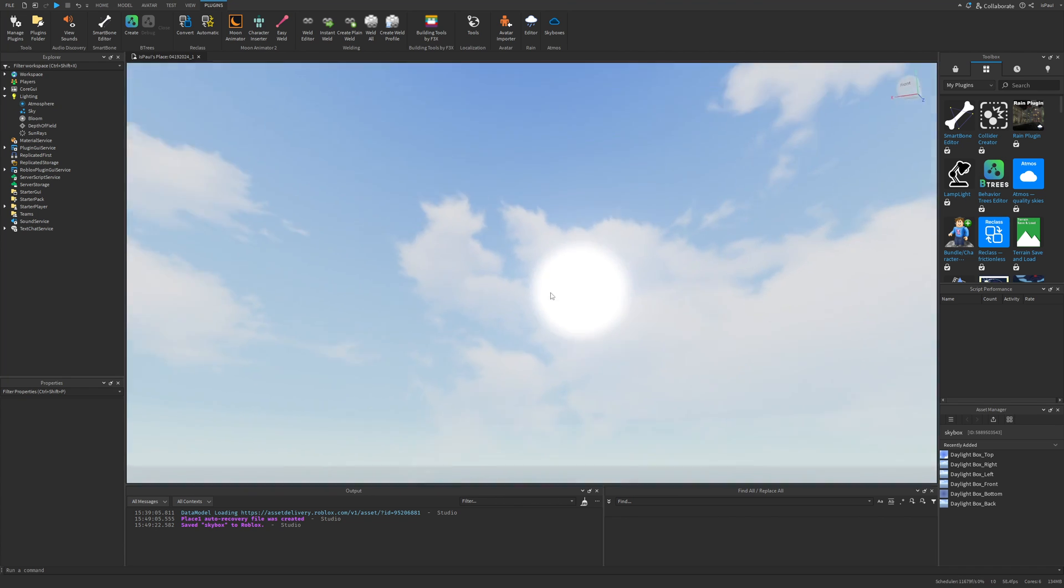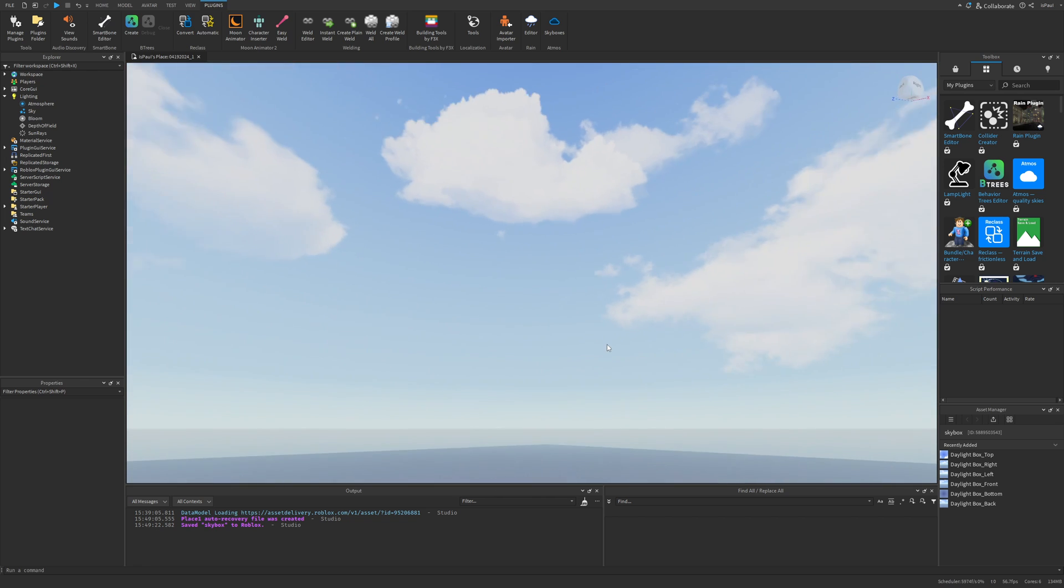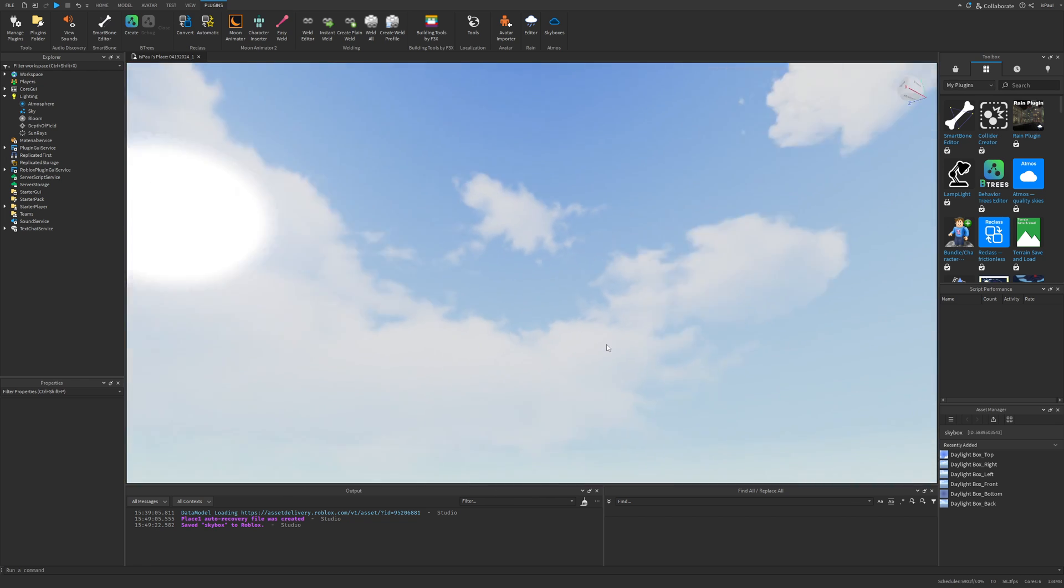Now everything is basically just done. This place has a new different skybox like this.